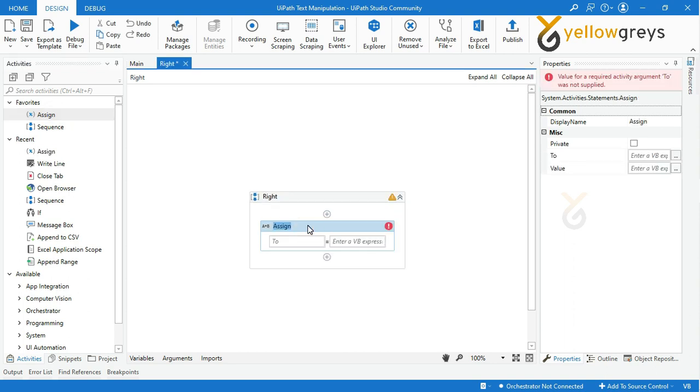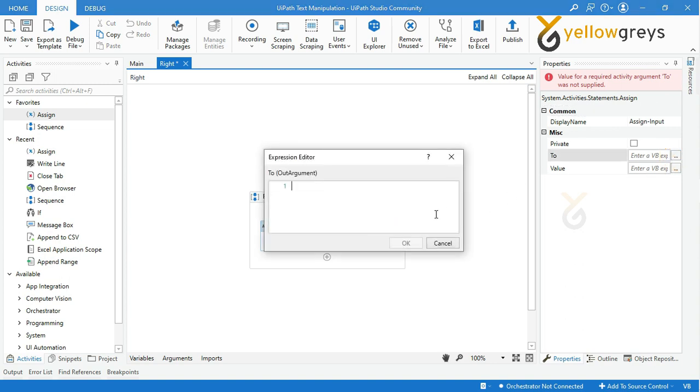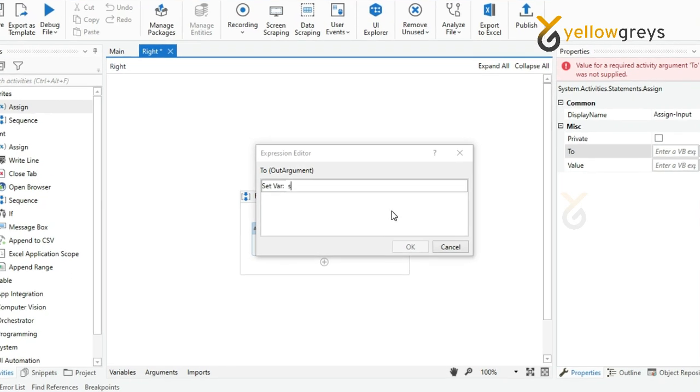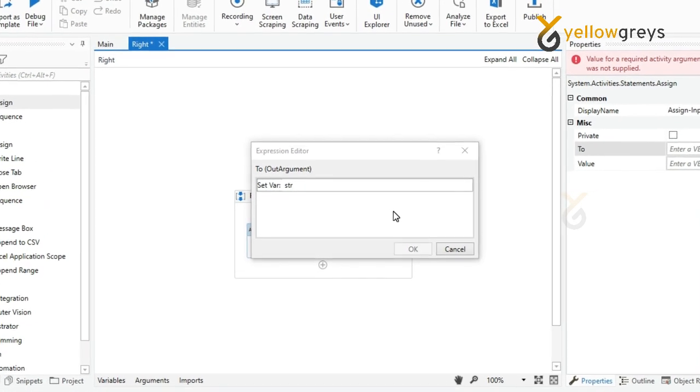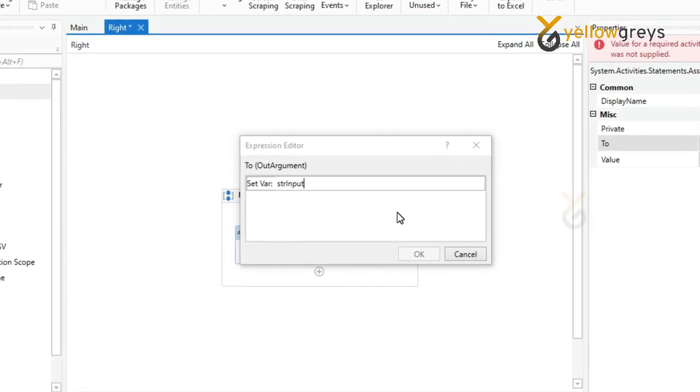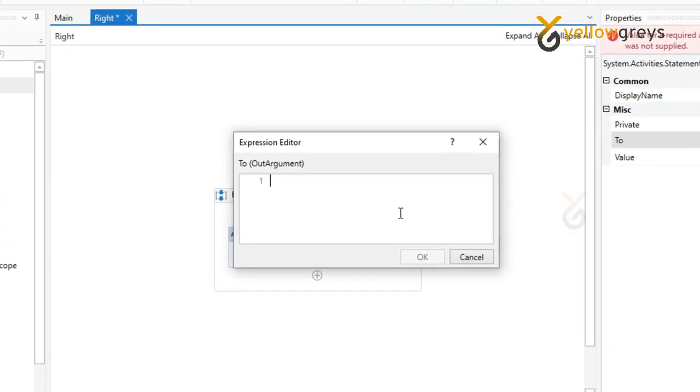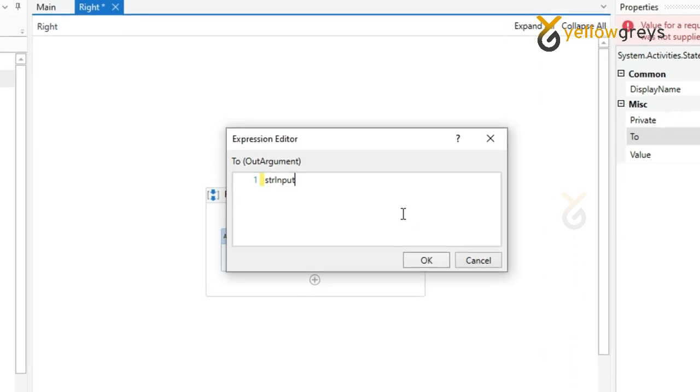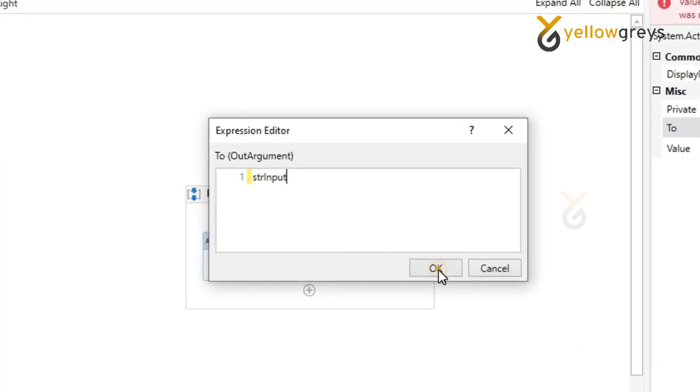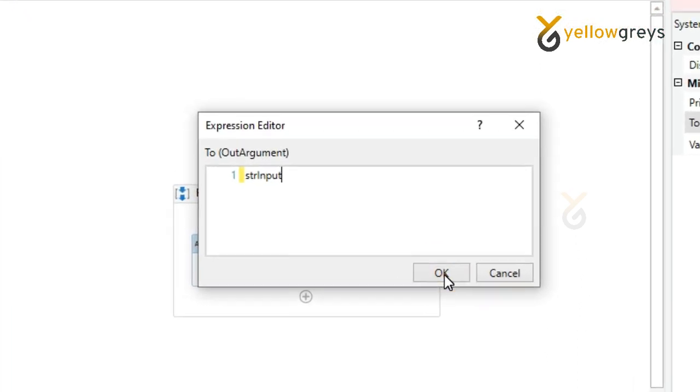Rename the activity. Create a variable to store string input. Press Ctrl K to create your variable. I am creating a variable name as strInput, then hit enter and click OK.